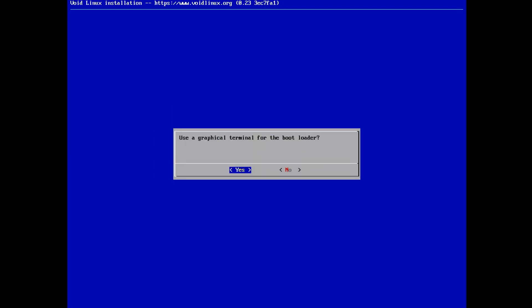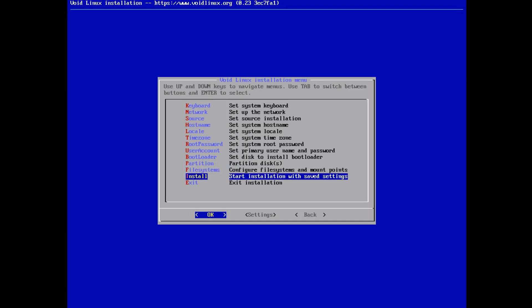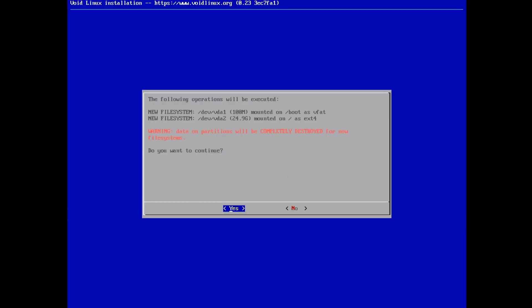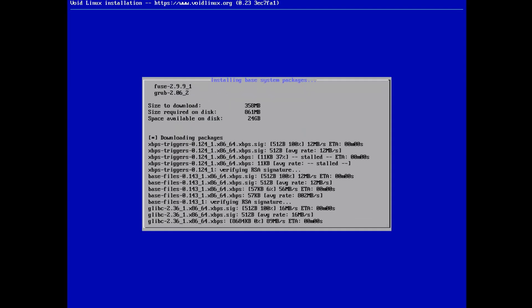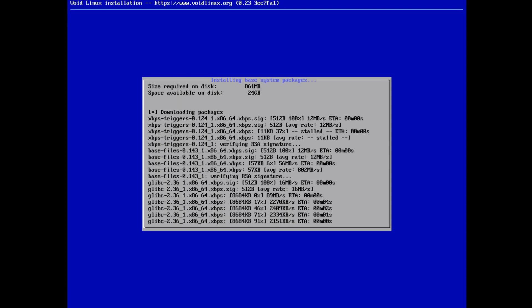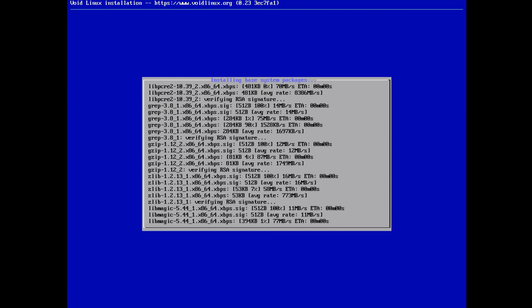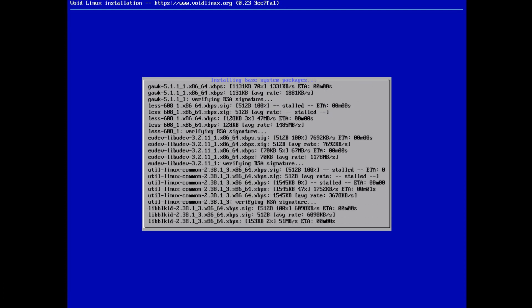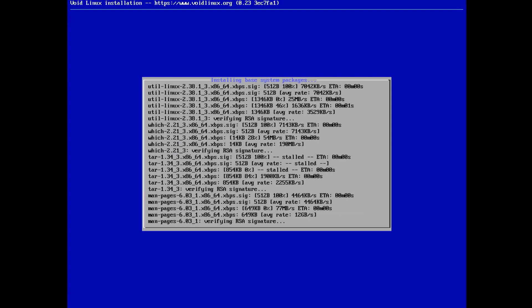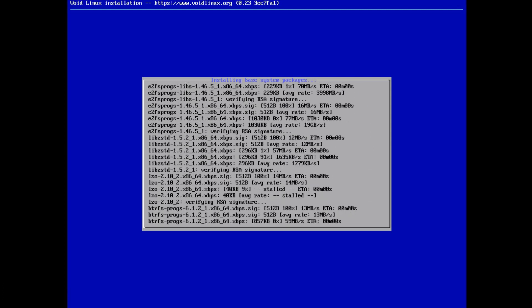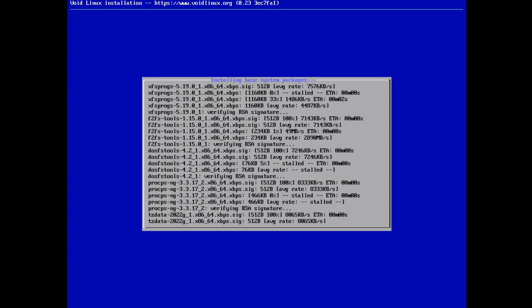I forgot to set the bootloader — bootloader, graphical, that's fine. Now we can install. It's going to confirm the operations: the new filesystem setup with a 100MB FAT32 partition for /boot and the rest as the root partition with ext4. We continue, yes. Now it's going to download the packages because we did the network install. This will take about 5 to 10 minutes depending on the internet connection. You can see it's downloading and installing all the packages now.